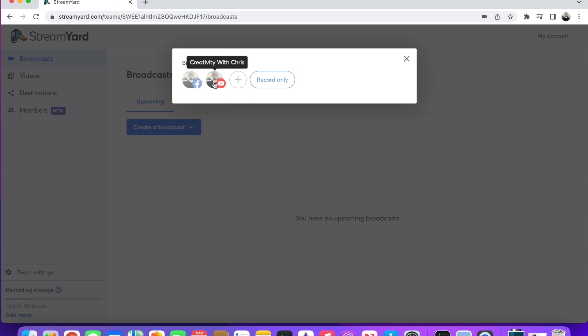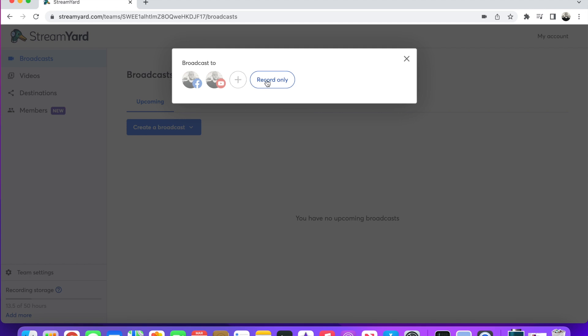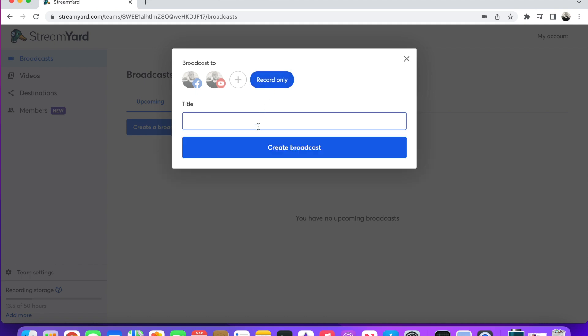Right now I just do YouTube, but I have set up my Facebook page there in case I want to do both. You can add so many multiple destinations. What I'm going to do today though is just Record Only. This is what I do when I do my music reaction videos — I just do Record Only. You place your title, and then you're good to go.